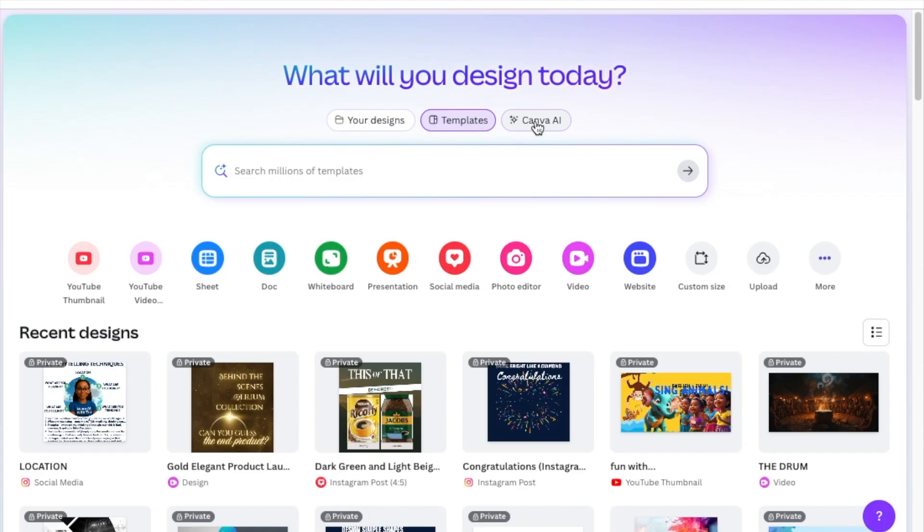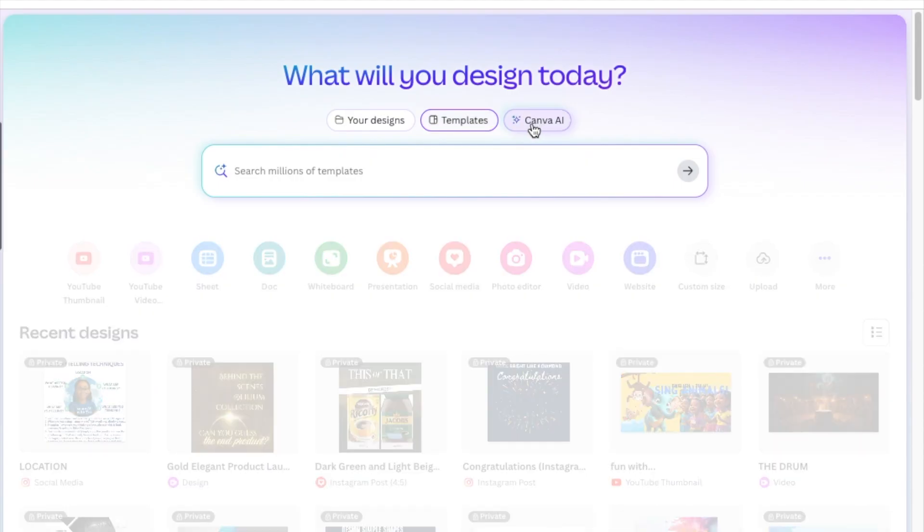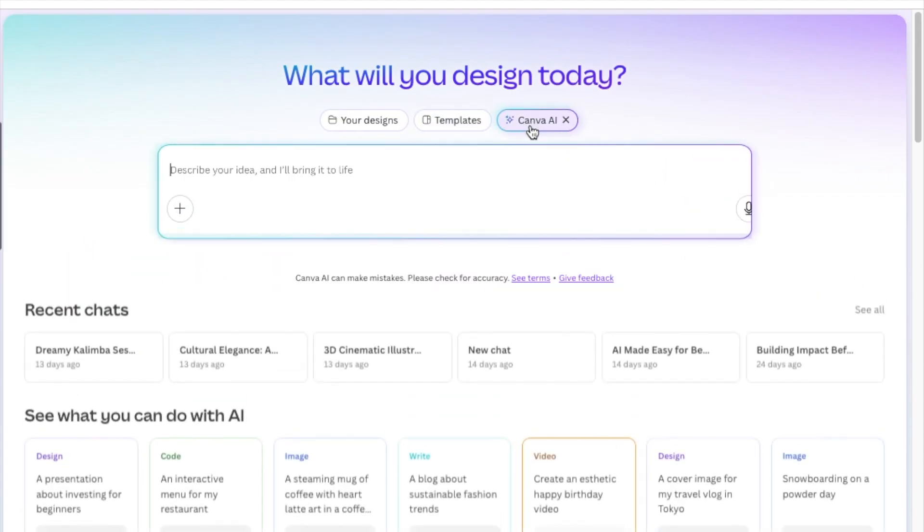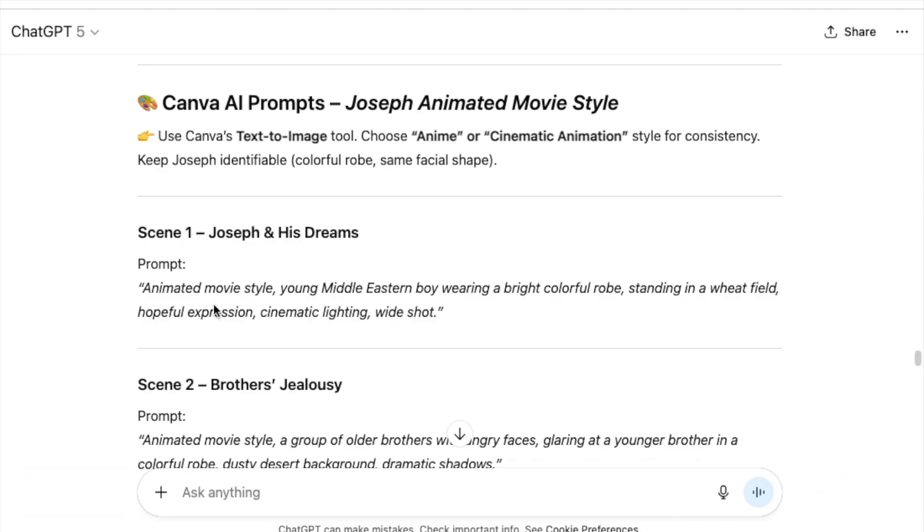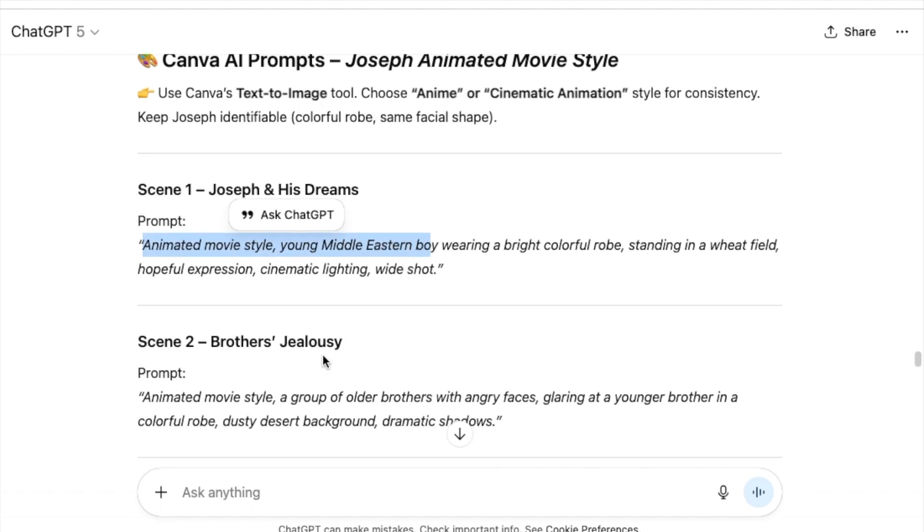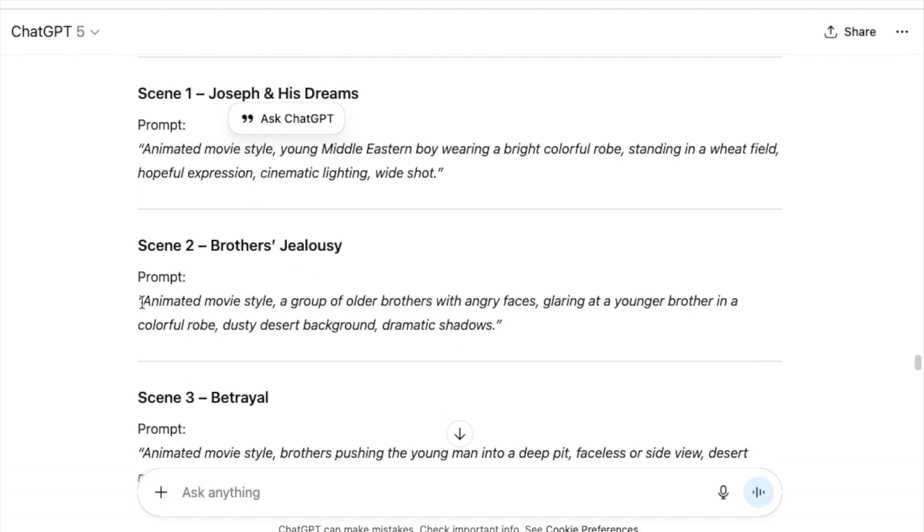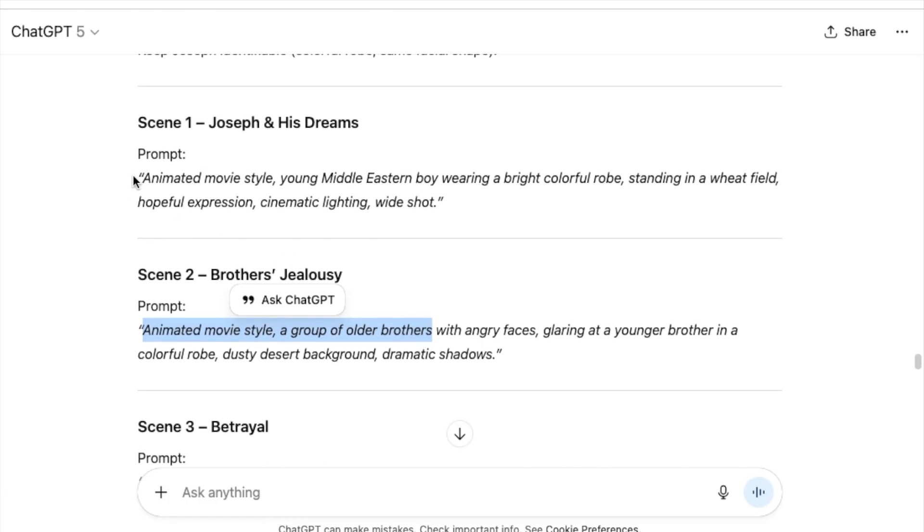The best thing to do is to create very similar images by using similar prompts. When you're asking ChatGPT, try to keep it consistent so that when you're creating the images, they become consistent as well.